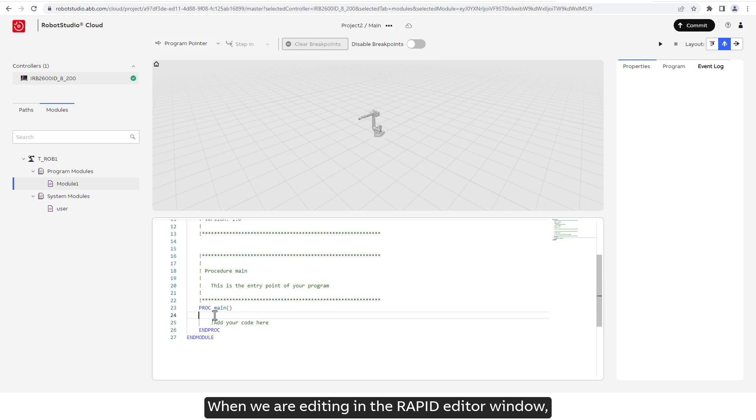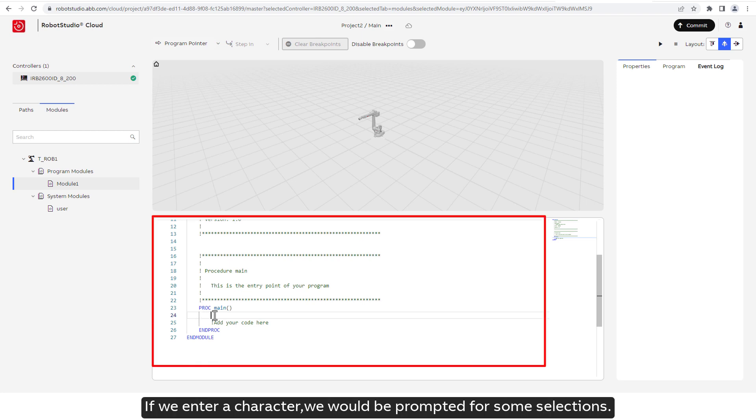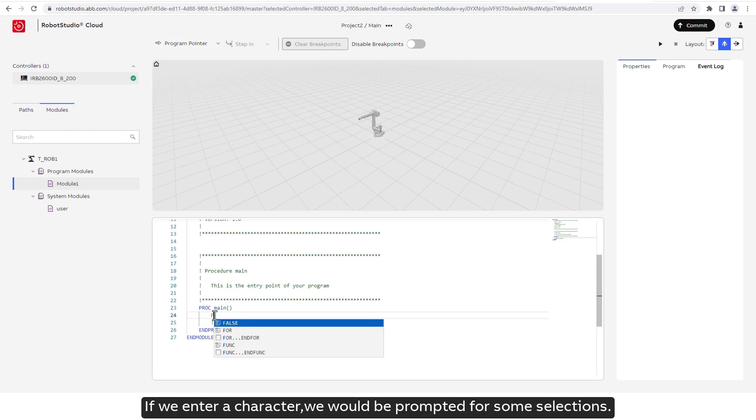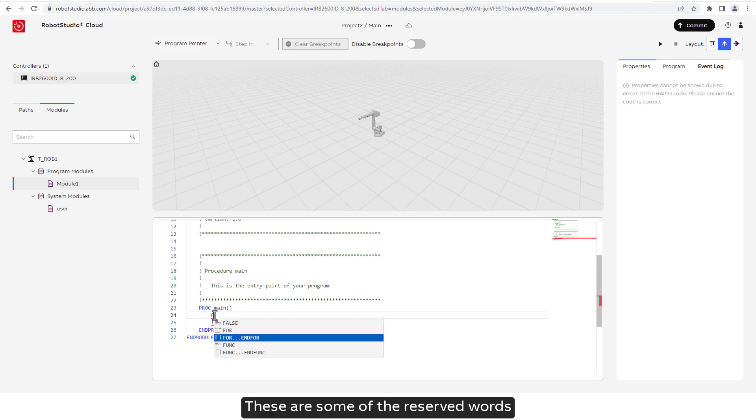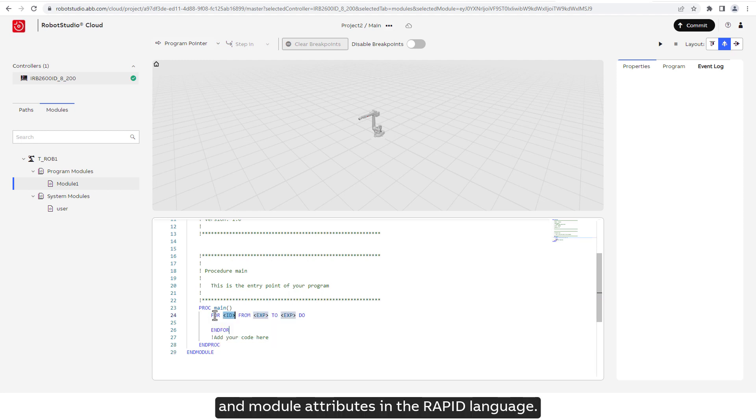When we are editing in the Rapid Editor window, if we enter a character, we would be prompted for some selection. These are some of the reserved words and module attributes in the Rapid language.